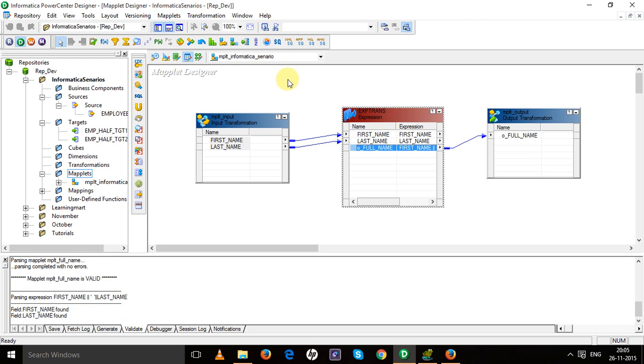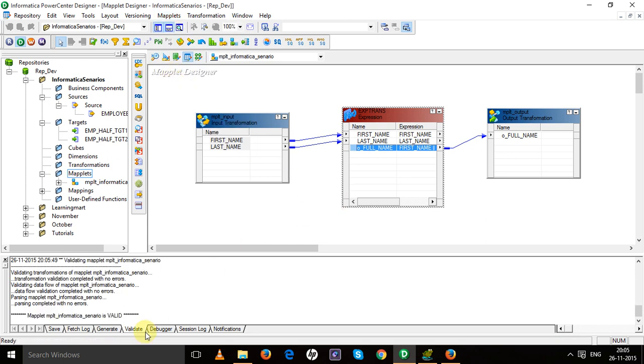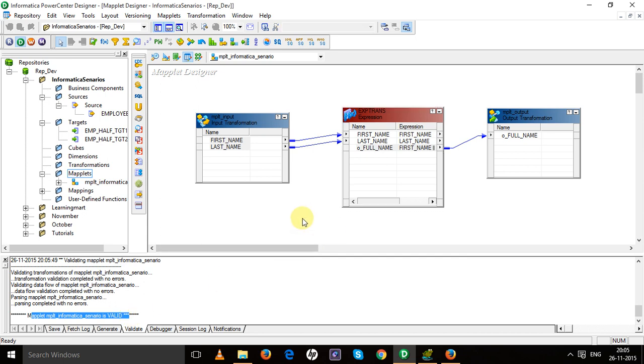Now to check whether this created maplet is valid or not, we have to validate it. So go to maplet tab, then go to validate and click on it. You can see the maplet is valid. Now save this maplet.